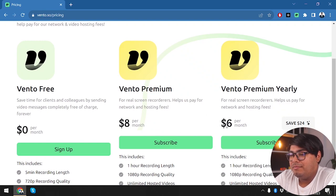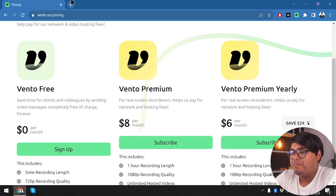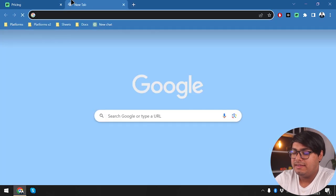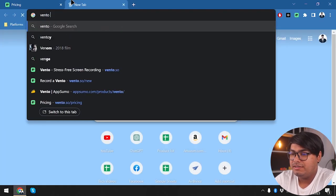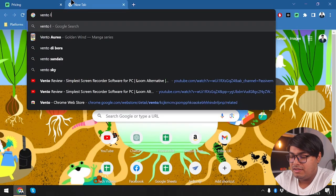If we pay for the monthly subscription we'll be paying eight dollars per month, and if we pay yearly it's six dollars per month. Now let's go ahead and check out the Vento lifetime deal.